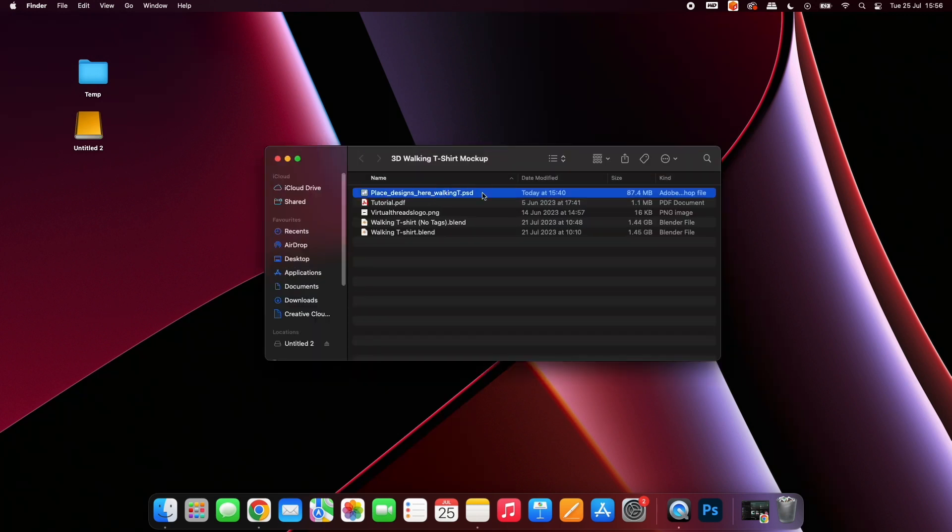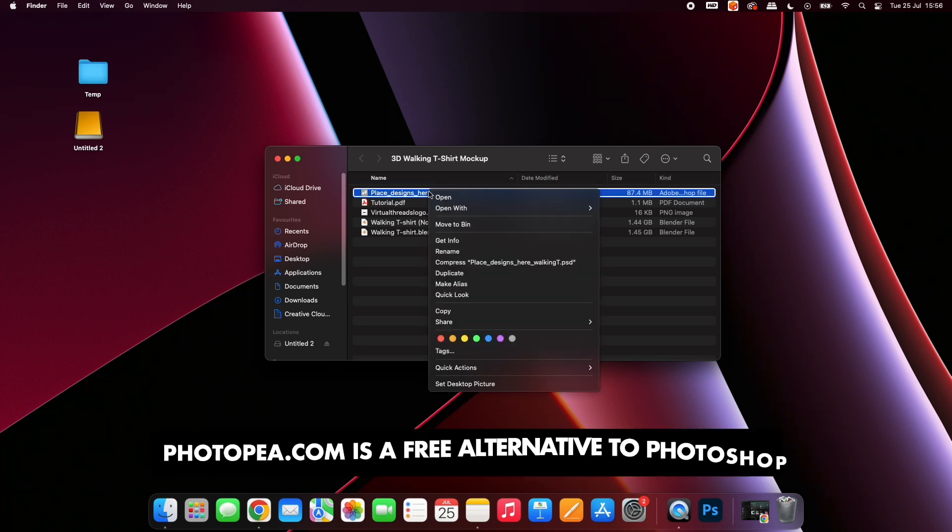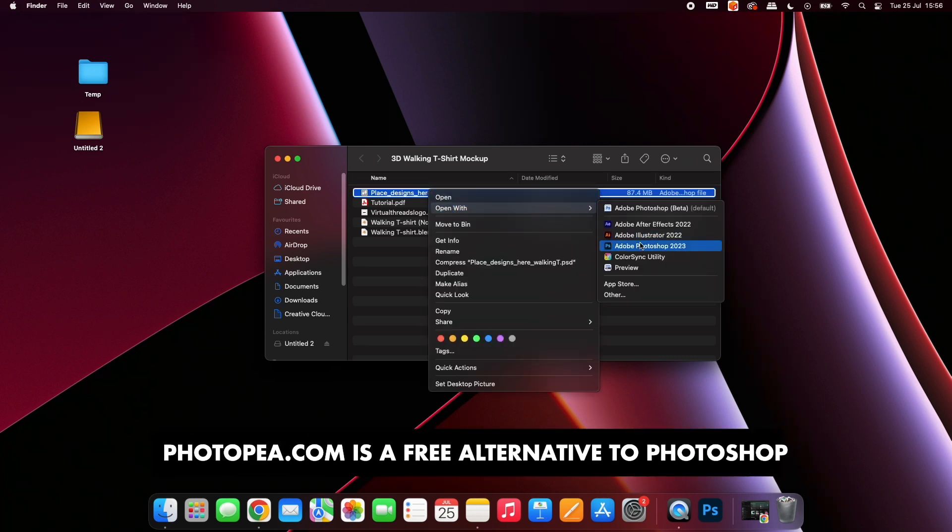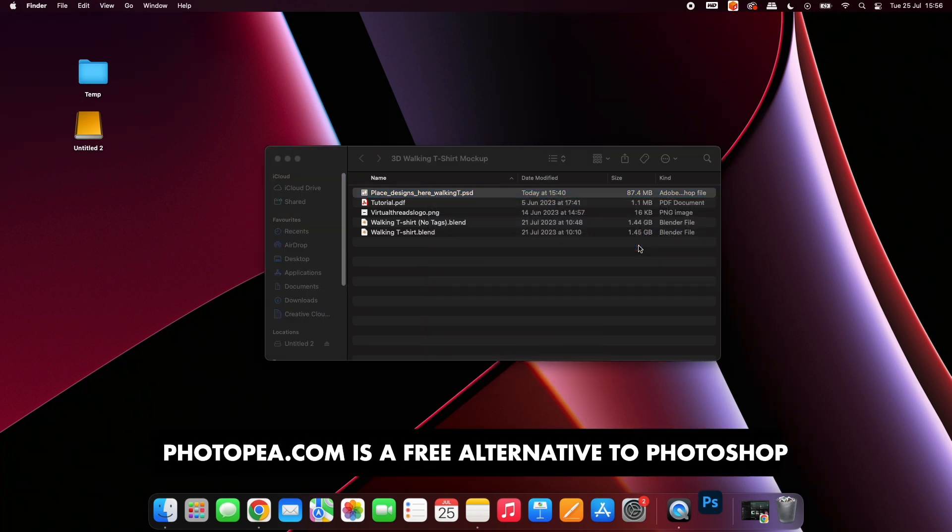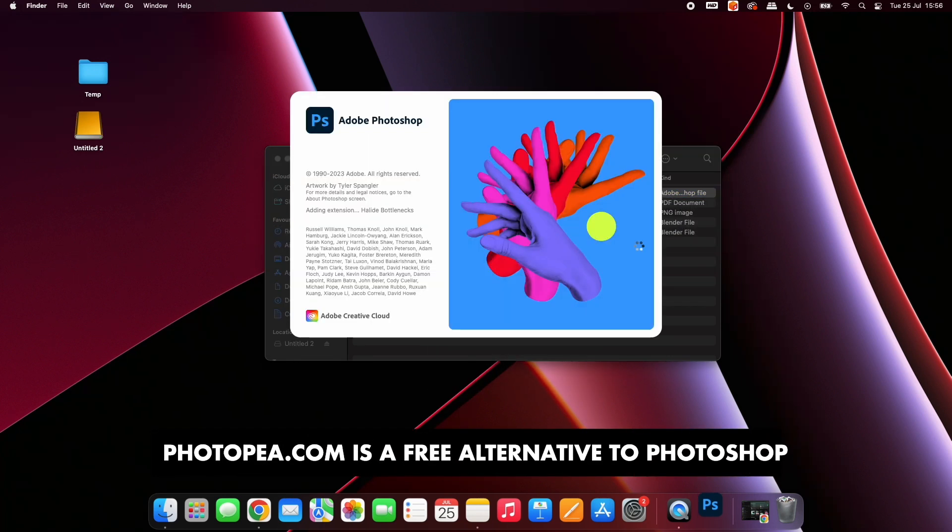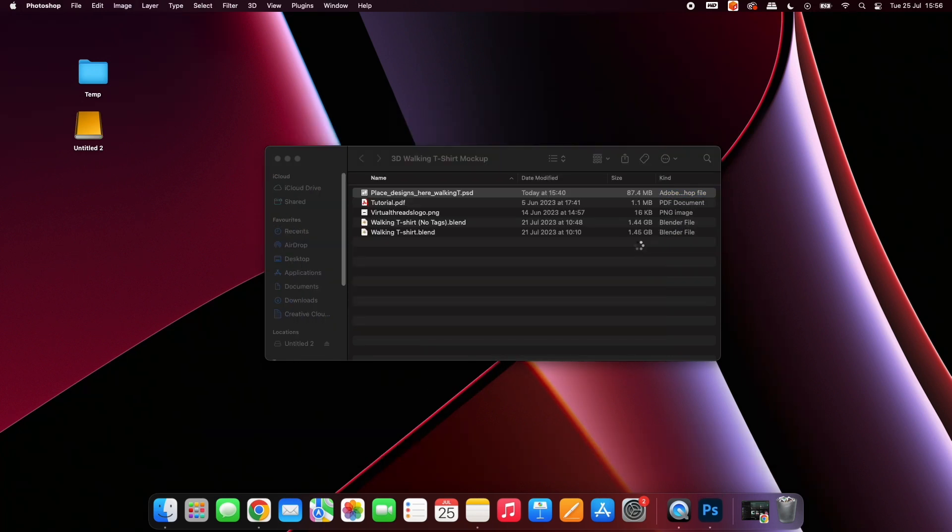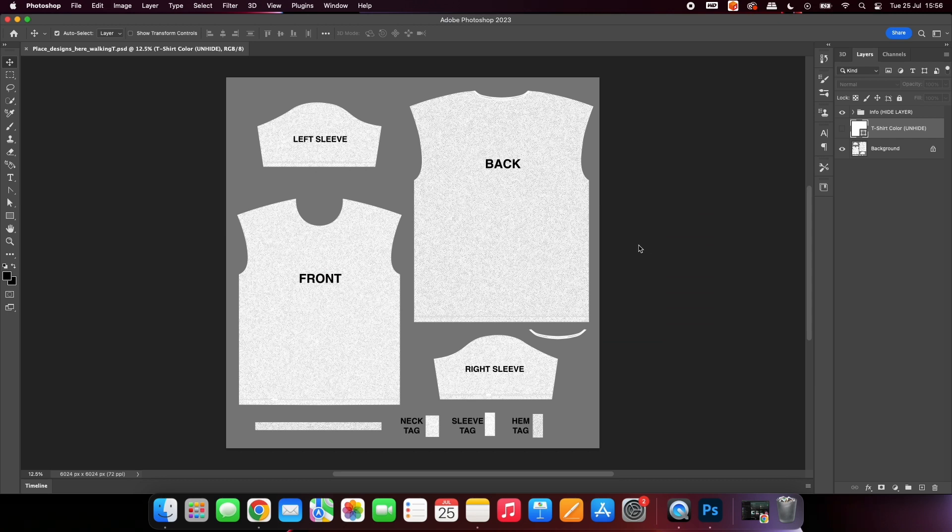Open up the folder. Here you will be presented with a Photoshop file. Open it, and you will see different sections of a t-shirt spread across a page. Each part is clearly labeled.